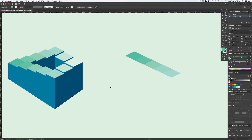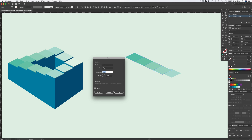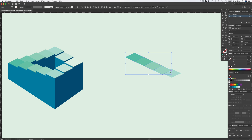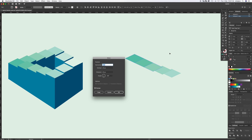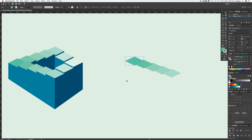Now we need to move them down to create our steps. Select these four and hit Enter — the Move dialog box comes up. Set horizontal to zero, and vertical to somewhere around 20, depending on your scale. Then Shift-click to deselect one shape, press Enter again to repeat the same movement, and keep doing this — Shift-click, Enter, Enter — until all steps are positioned.